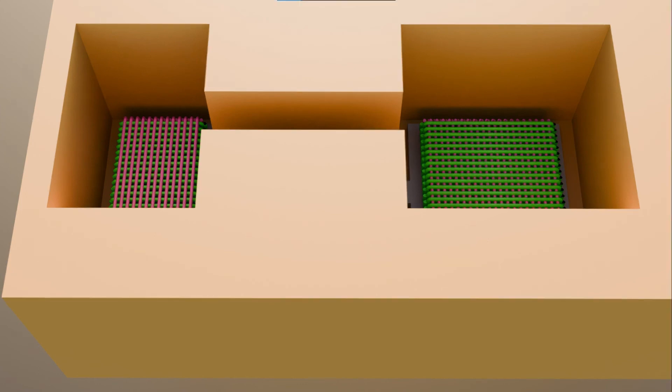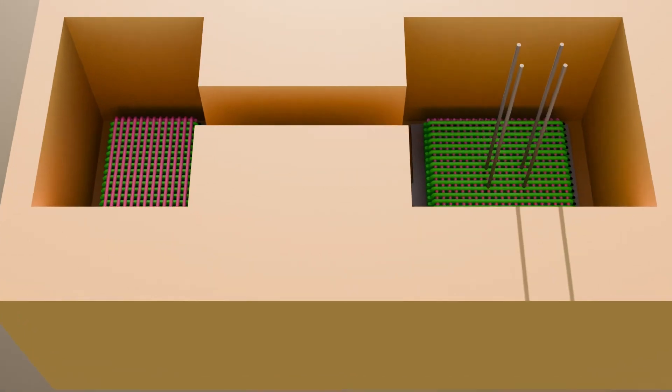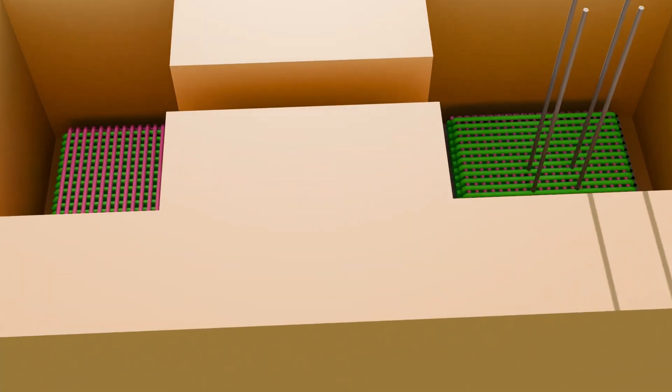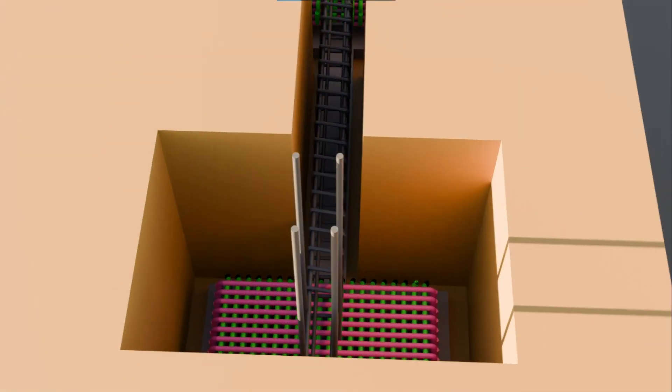Notice the difference between the sizes of the two footings. The exterior footing, that is the one on the left, is smaller and its column is at the edge of the footing. This position of the column introduces an overturning moment. To counter that moment, a strap beam or a tie beam is provided between the exterior and the interior footing.